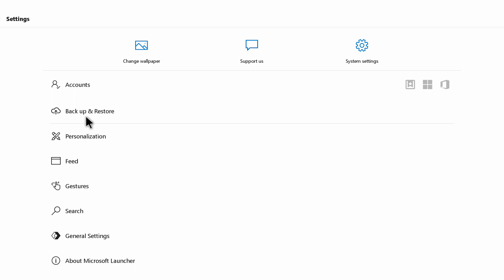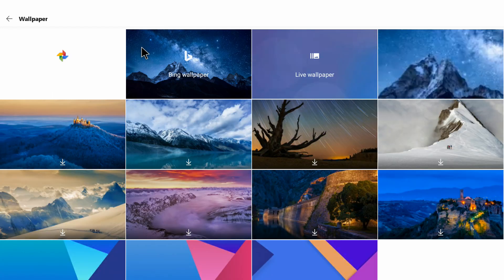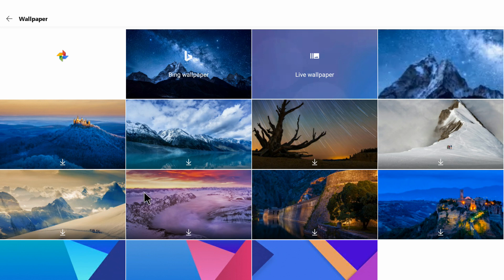Now we'll try to change the wallpaper. This option I do like a lot because it gives a new look to the Android box. I will click on this and you can see it brings up all the new wallpapers from Bing. Let's try this one out. Let me download it.